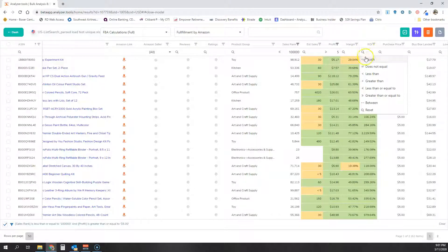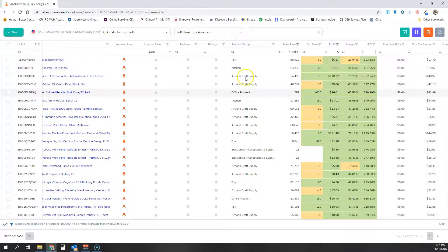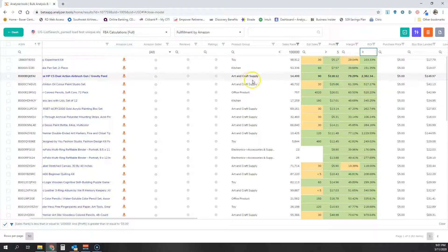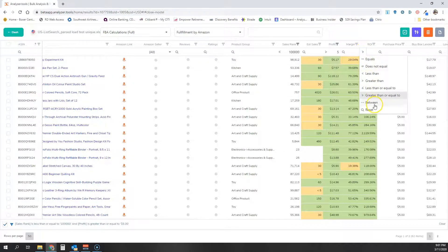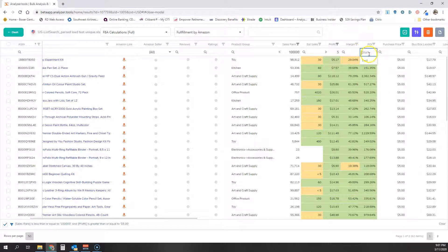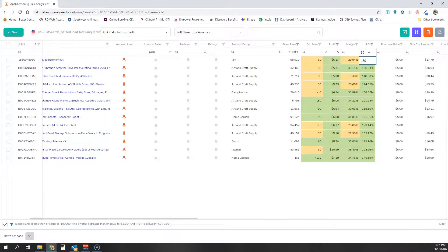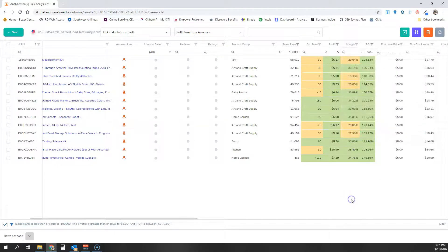I will then look at my ROI, and let's say we want ROI that's greater than or equal to, or you know what, let's do an in-between. So we want ROI between 50% and 150%. As you can see, that quickly narrowed down my list.